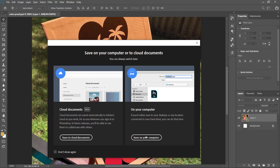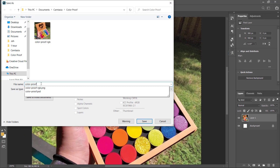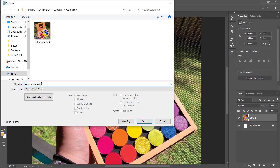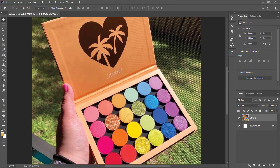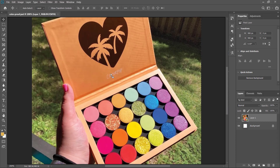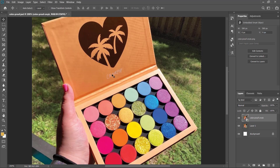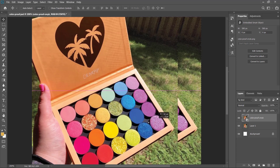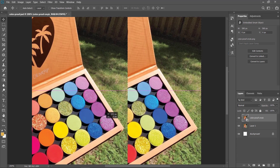Let's try now to save the file with the CMYK preview. After that, let's put it beside our original image which is RGB only. You can see there is not actually a difference. So having the CMYK or the proof color doesn't really affect your saved image — it's only affecting your Photoshop preview.